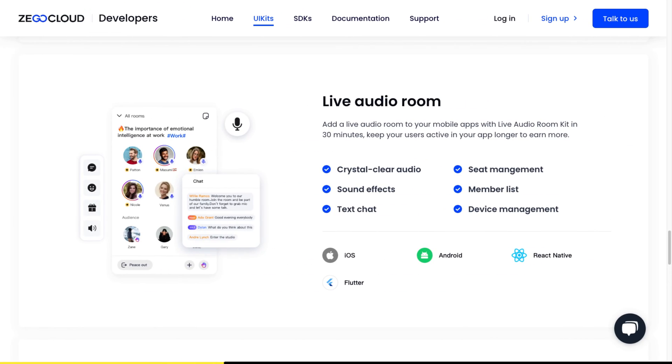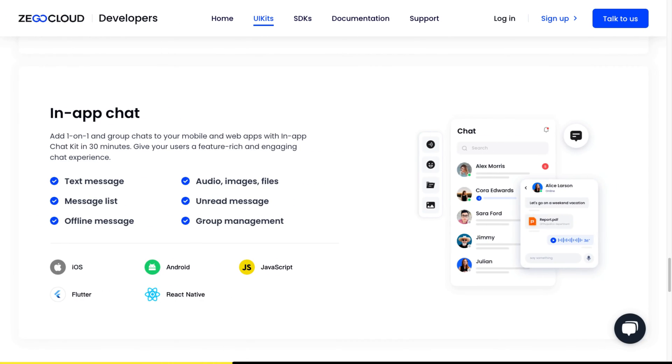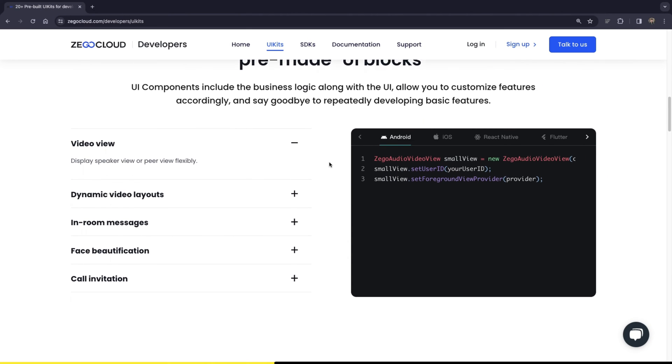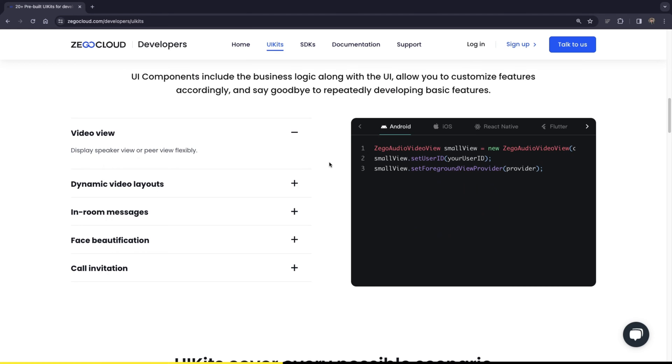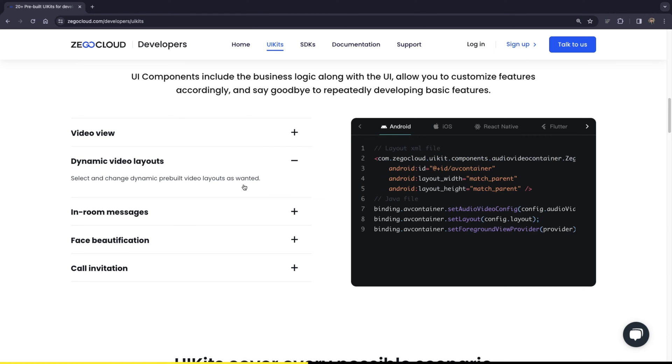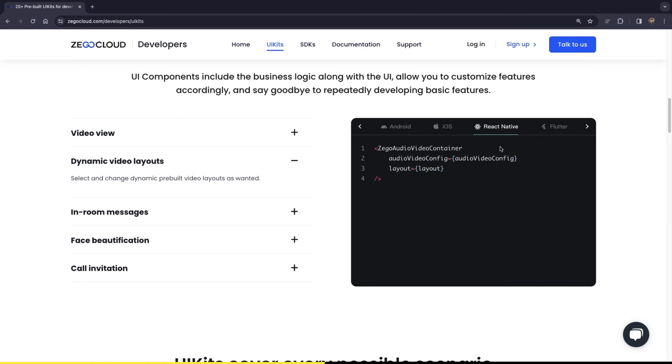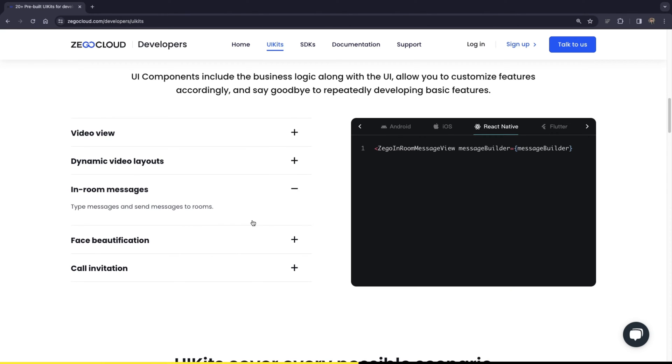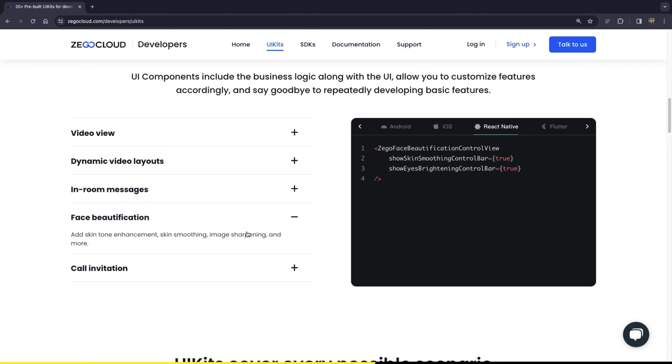One-on-one calls, group calls, live audio rooms, in-app chats, all of that is possible with Ziggo Cloud. You can also add and remove components based on your specific business needs. For example, do you need dynamic video layouts in your React Native app? Then you can simply add this component. Do you want to have in-room messages? Maybe face beautification? We've got all of that too.